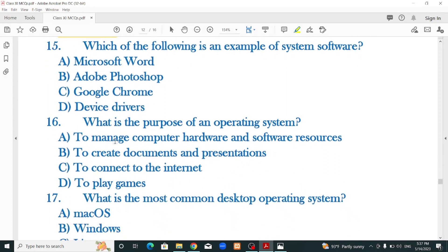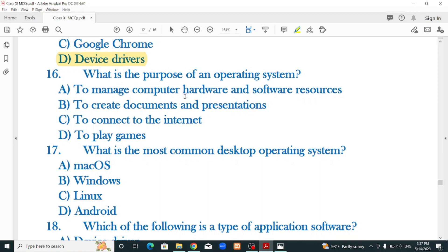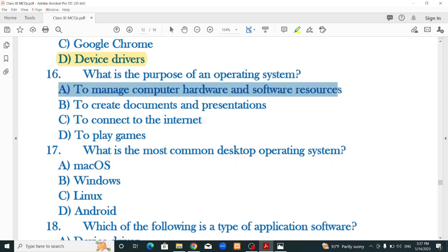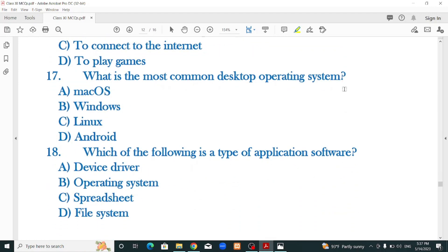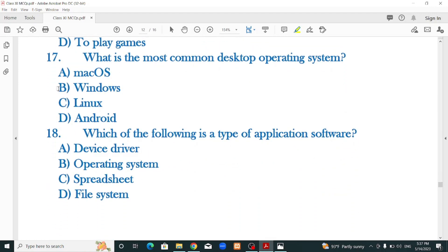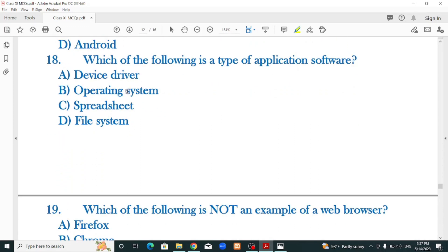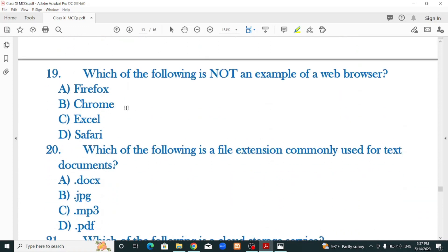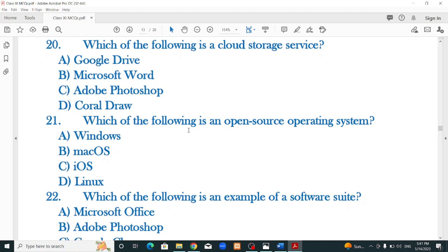Which of the following is an example of system software? Device driver. What is the purpose of an operating system? To manage computer hardware and software resources — that is the correct option. What is the most common desktop operating system? Windows.